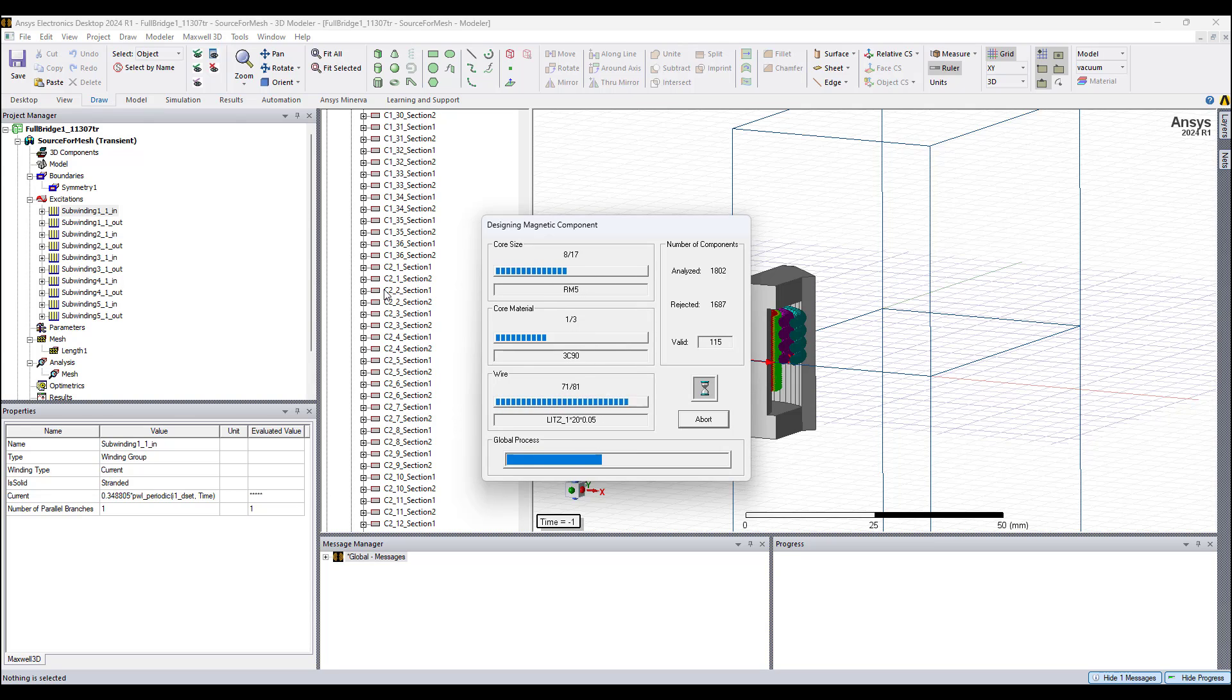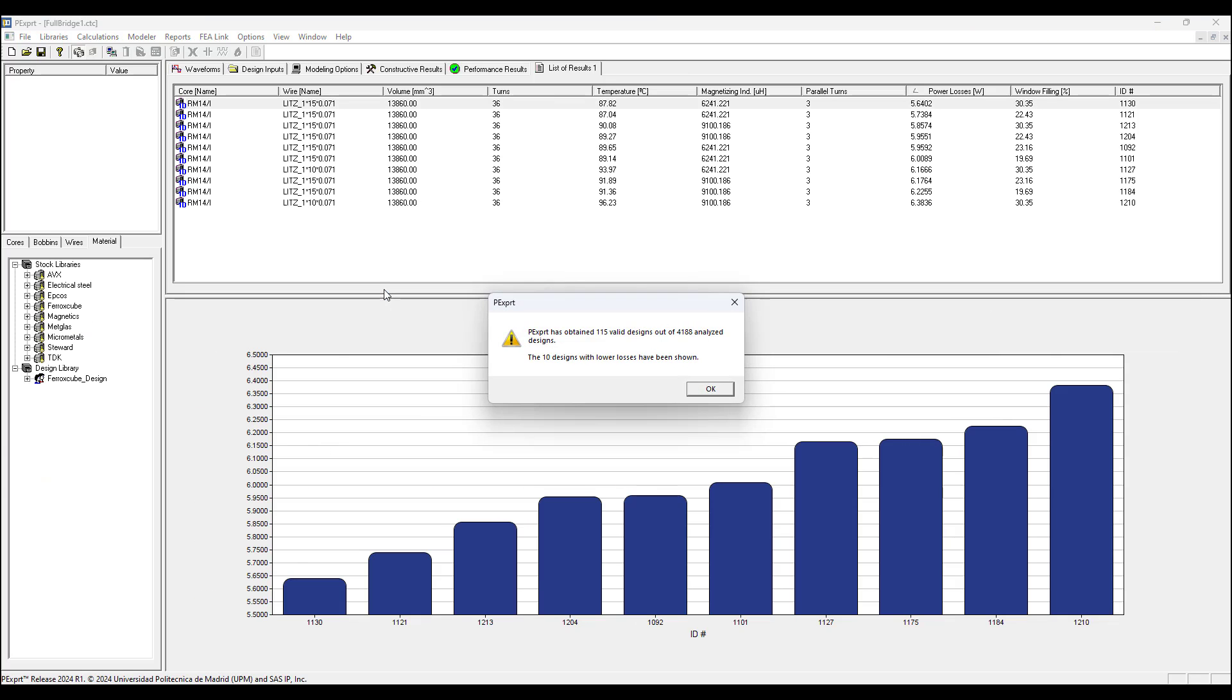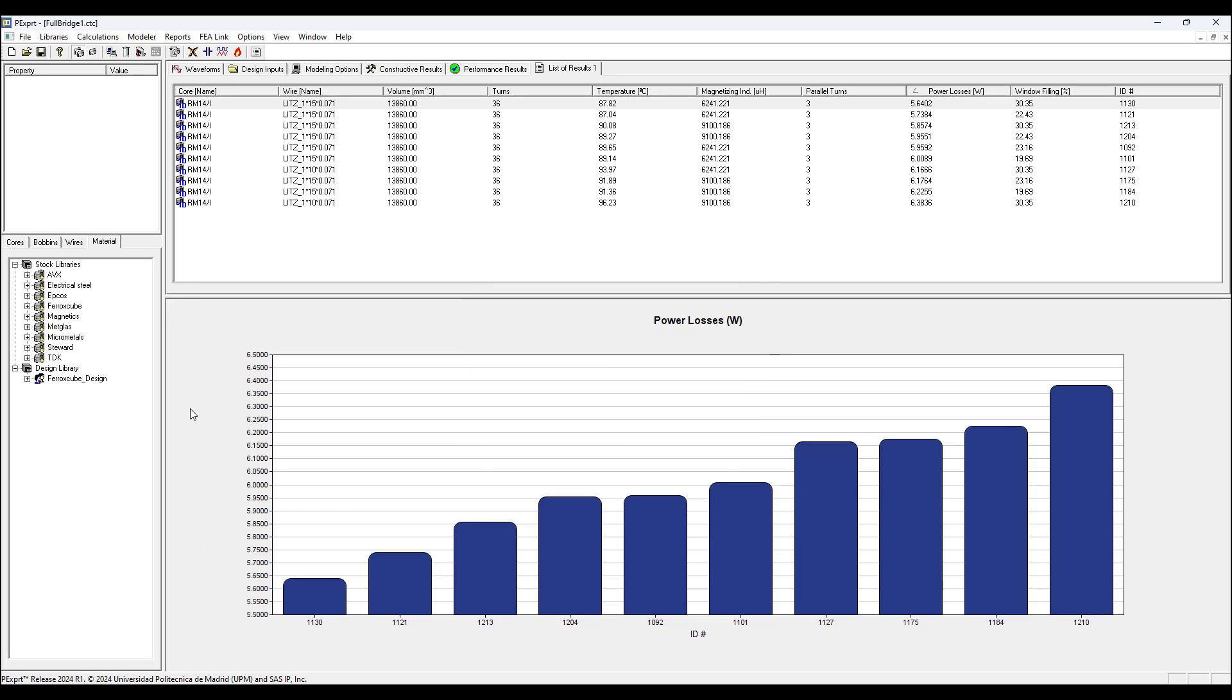I run Start Design Process. It's considering all of the variations I have selected and whatever I have not selected is going to consider in all the design possibilities whatever is feasible. It says here PEexpert has obtained 115 valid designs out of 4188 analyzed designs. The 10 designs with the lowest losses have been shown here.